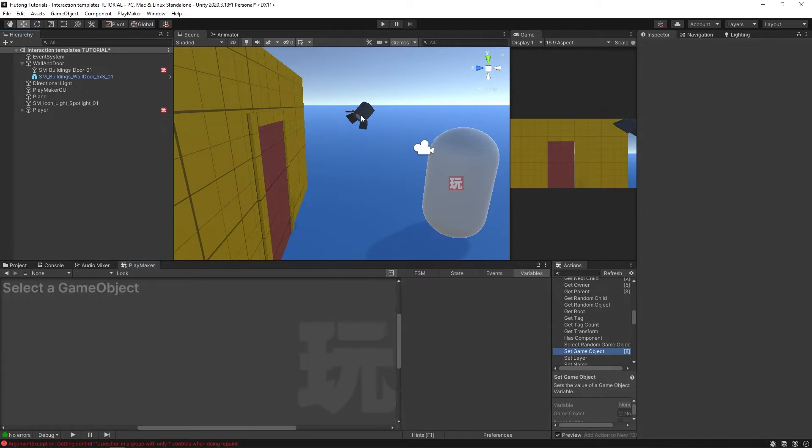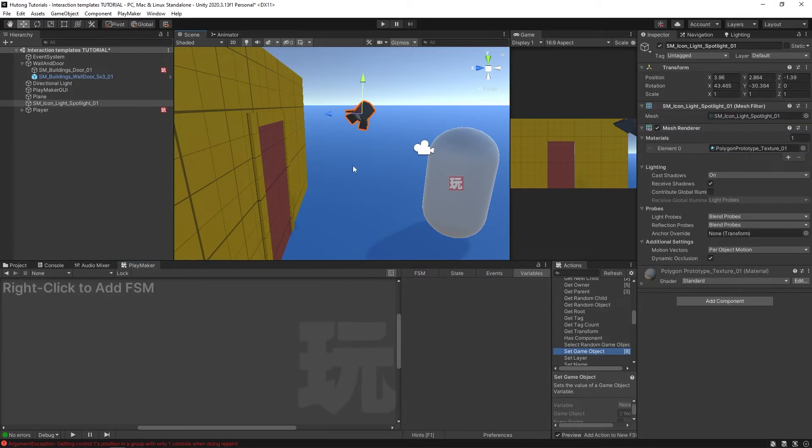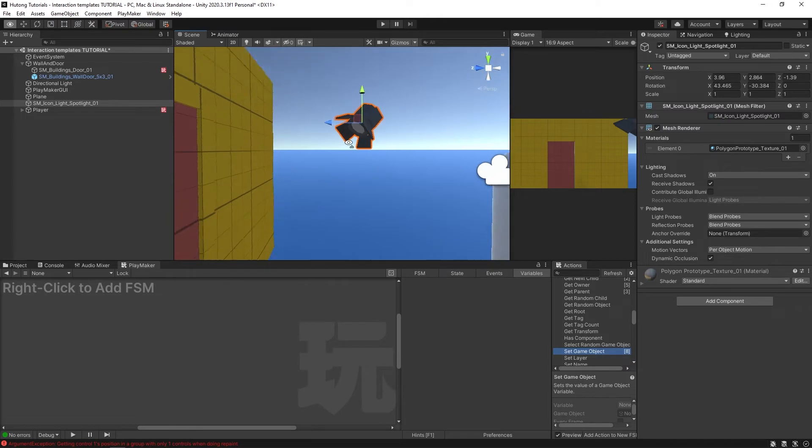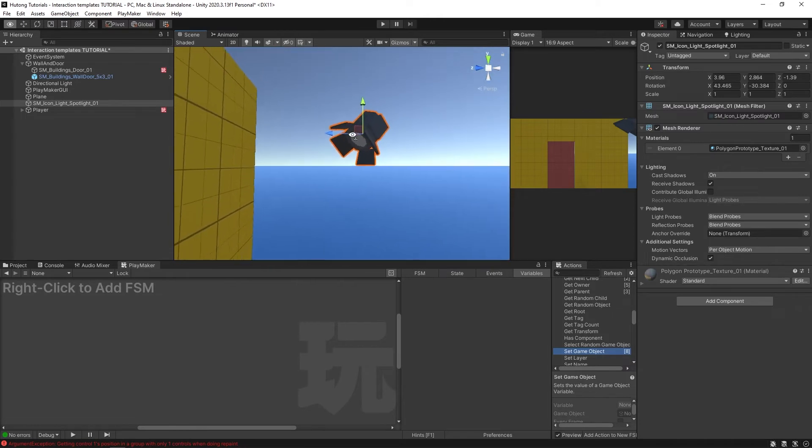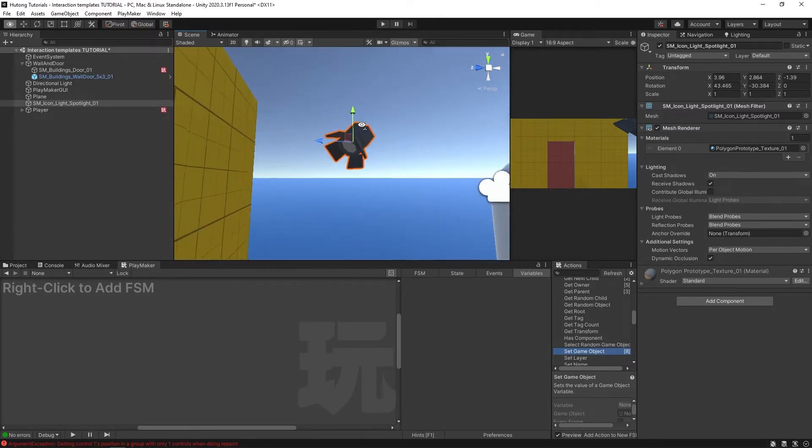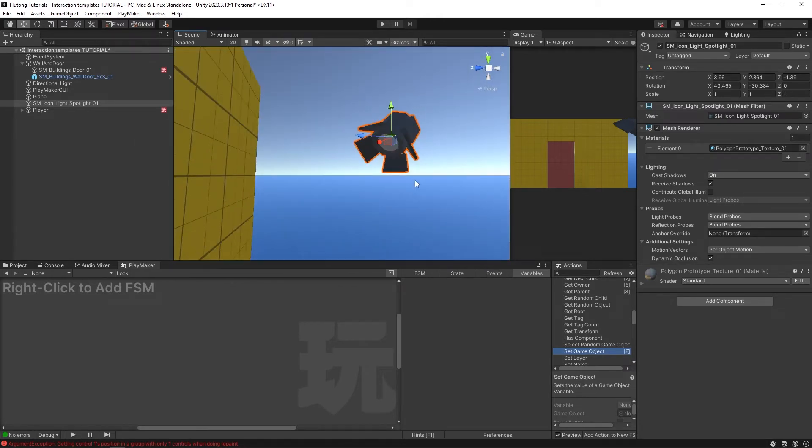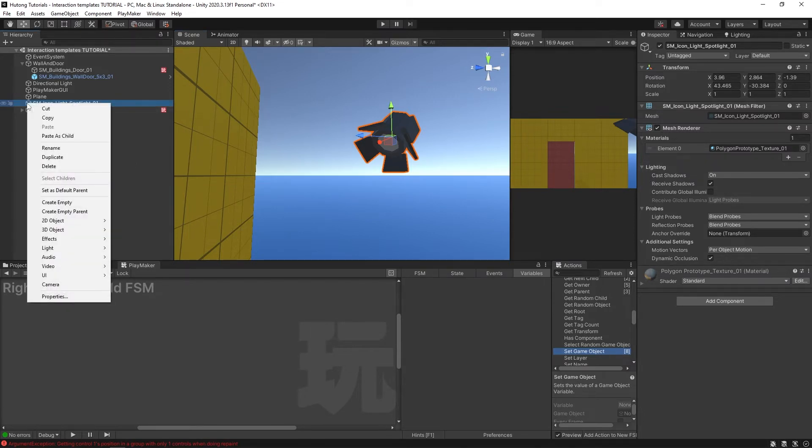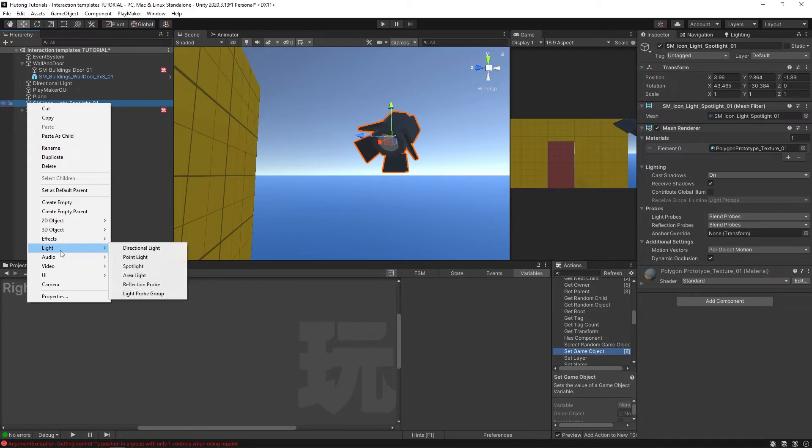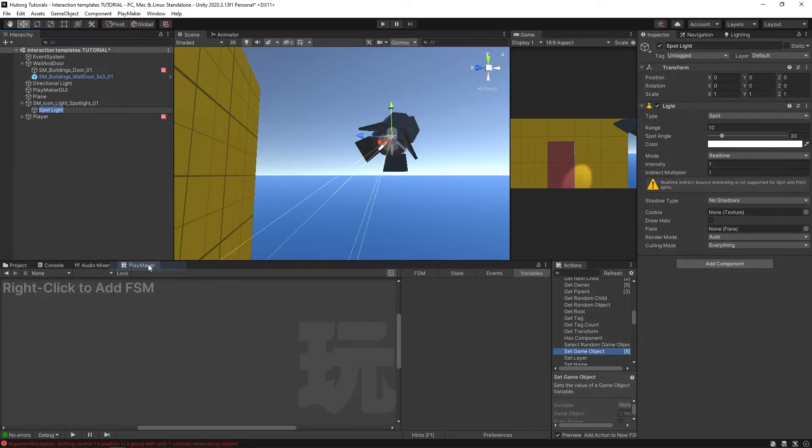To set this up, I'm going to select this spotlight game object here. This is from Synty's Polygon Prototype Pack, just kind of like a little spotlight game model. There's not actually a light on it, which means I have to right-click on it first, go to Light, I'm going to put in a spotlight.